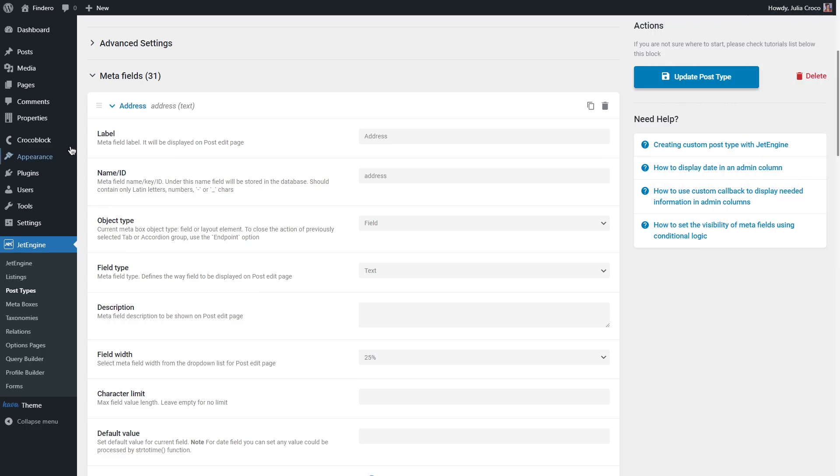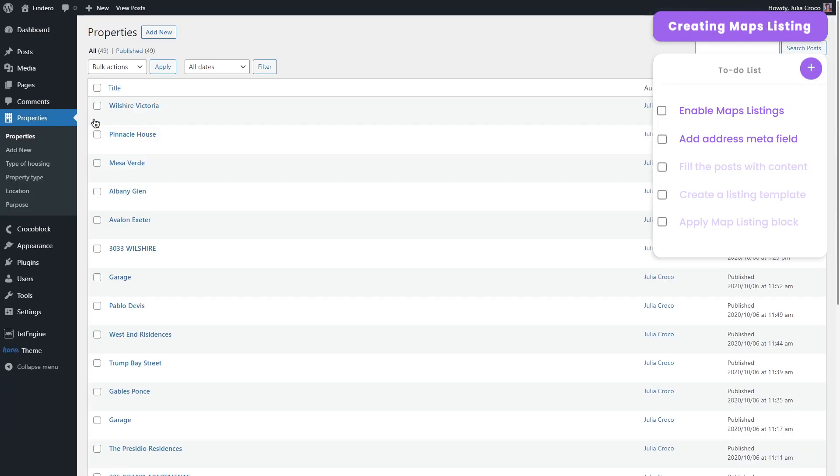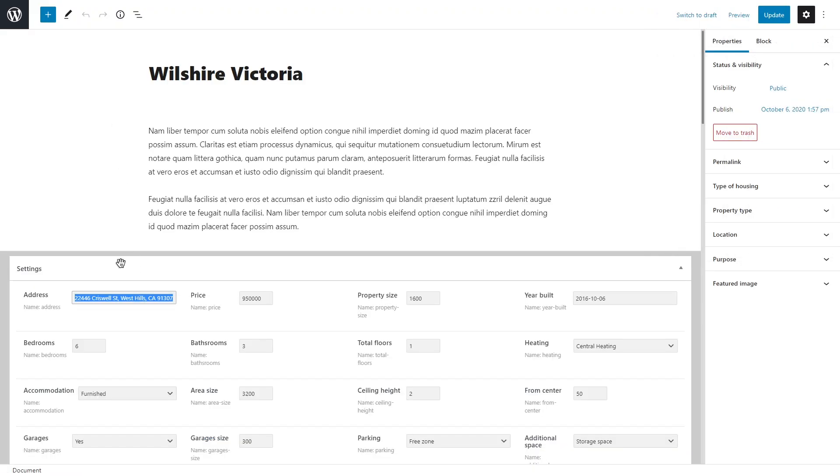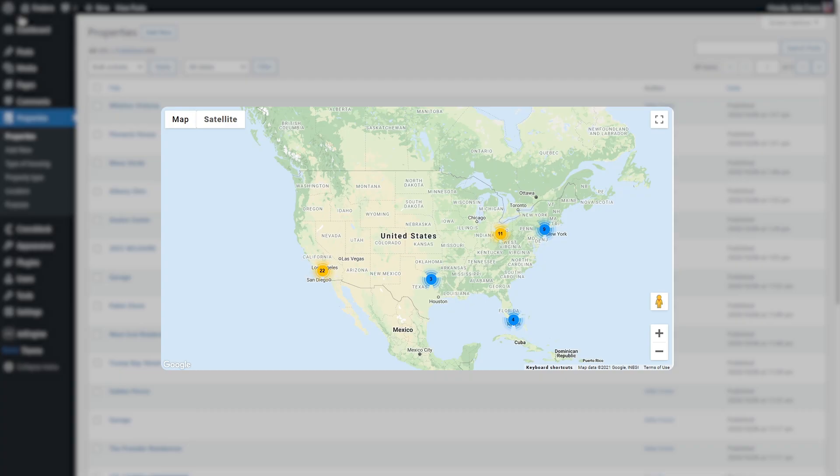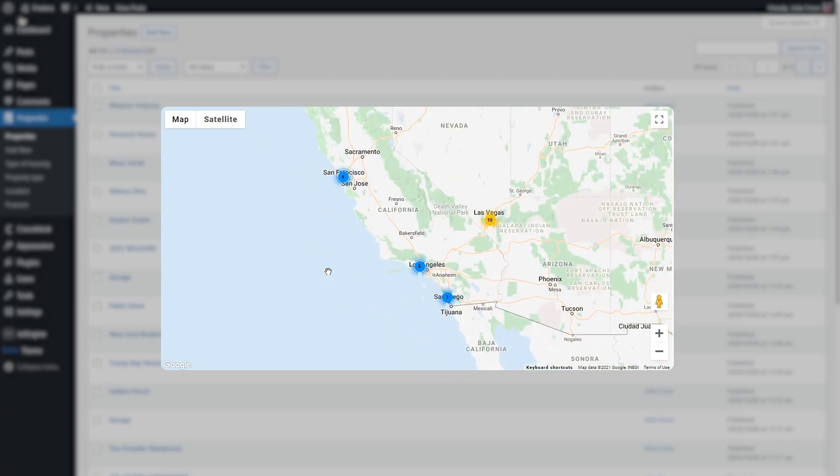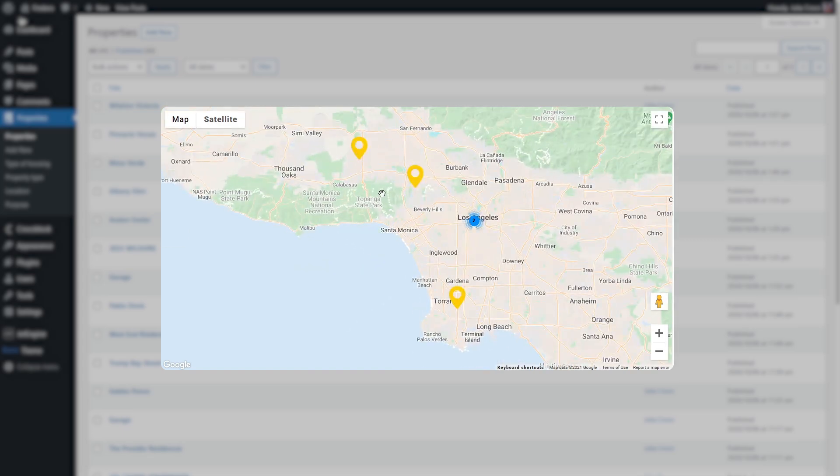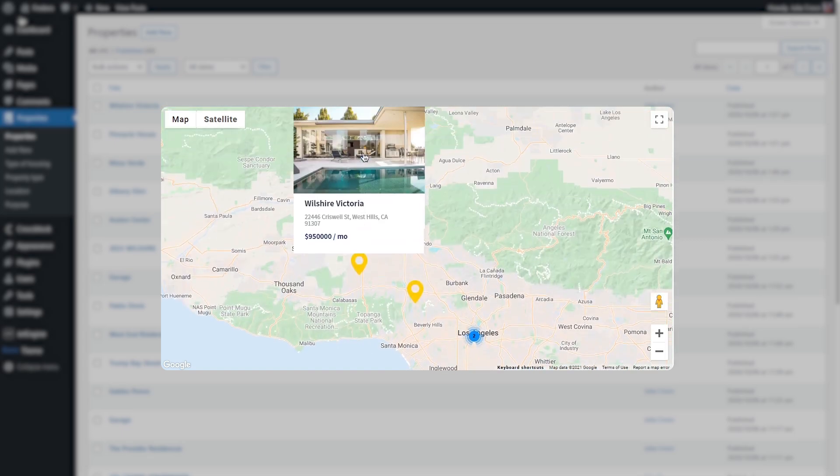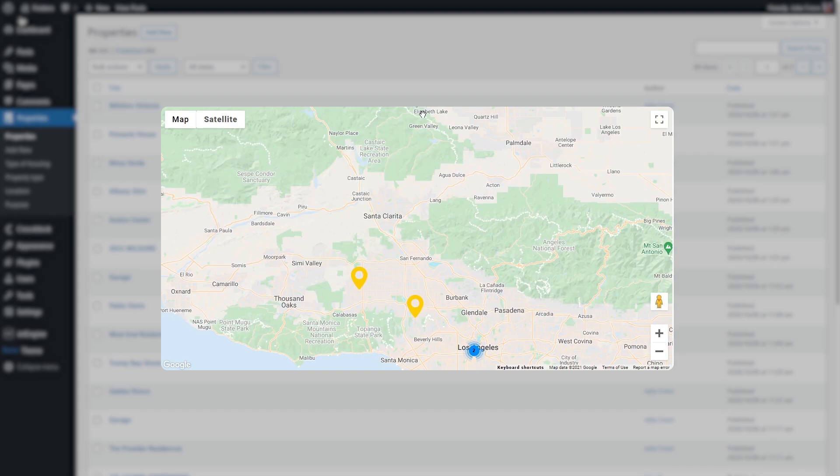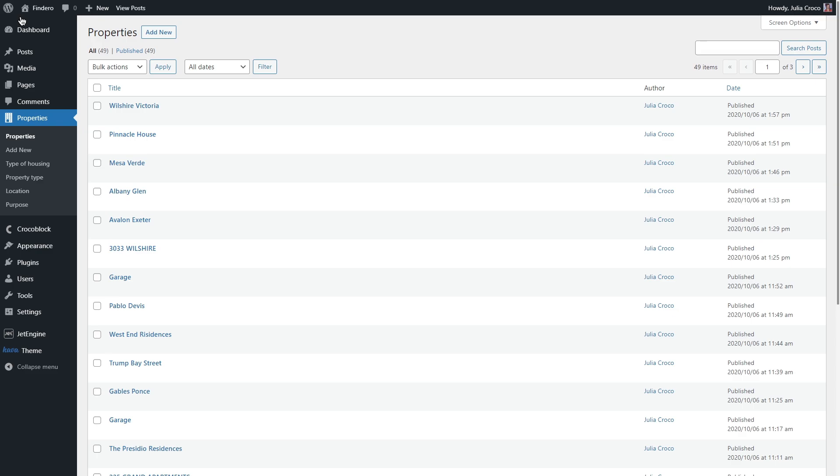What you need to do is to add a meta field for address and then add the needed addresses to every post. So we will create this layout where a user will be able to see the locations of the listed properties on a map. Once you click on the marker it will show a marker popup with a property located in this place.